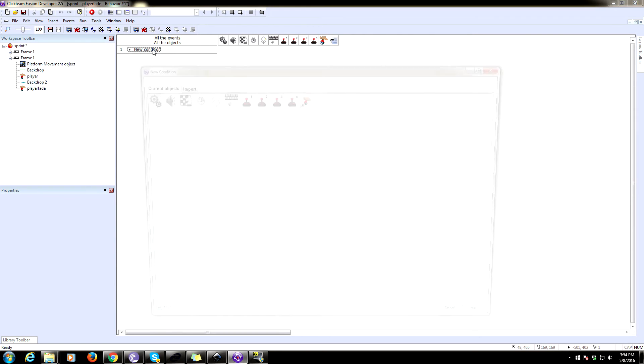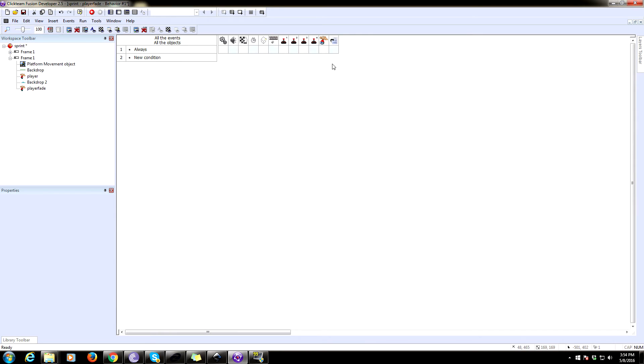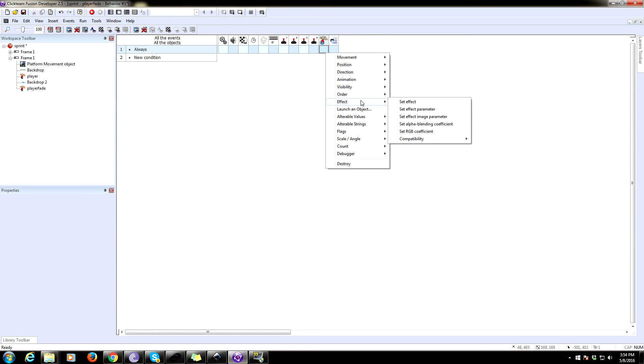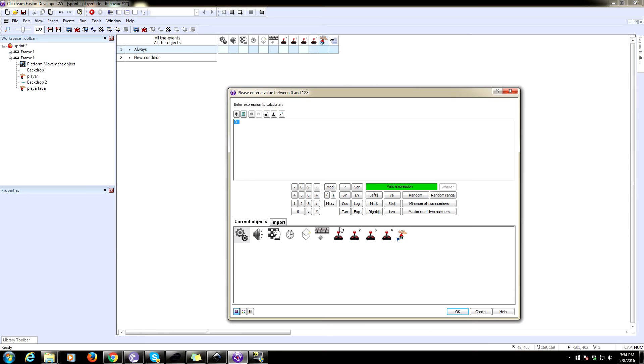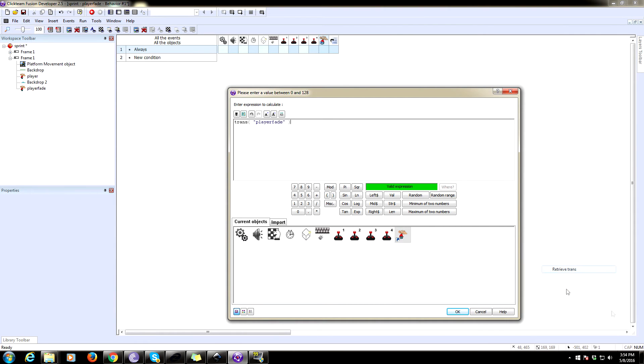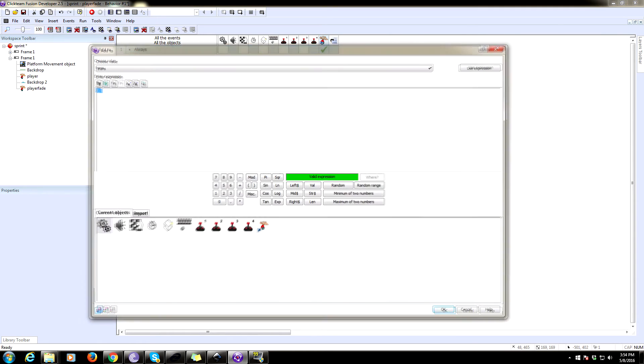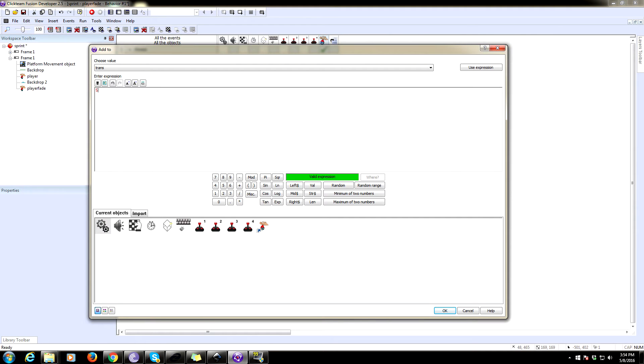Alright. So we're going to always set it so that the semi-transparency, which is under effects, compatibility, set semi-transparency, is equal to the value of trans. And we are always going to add five to trans.